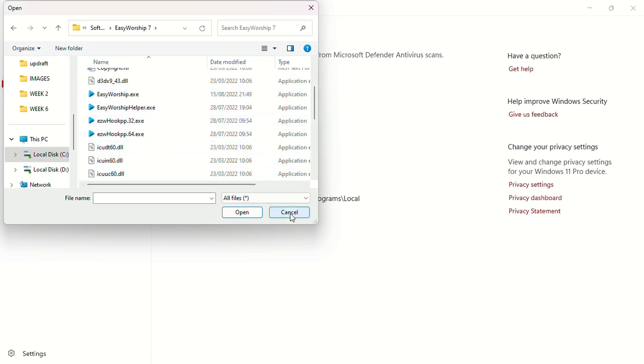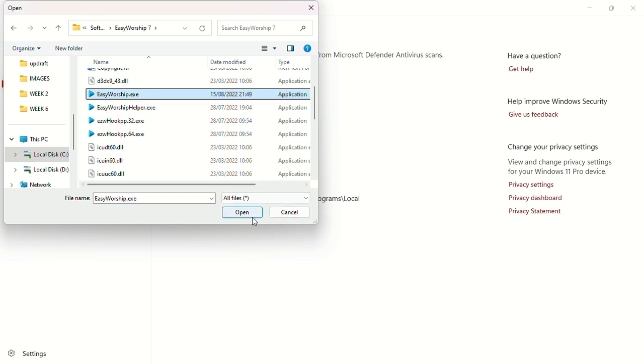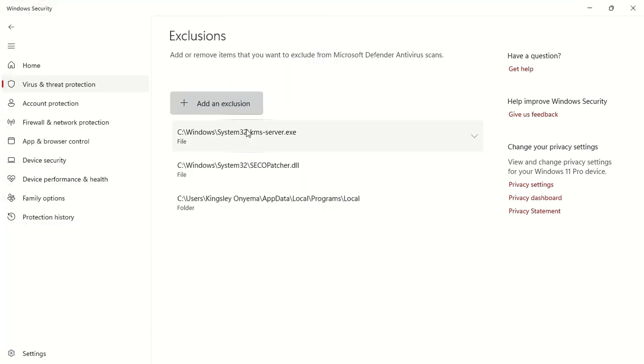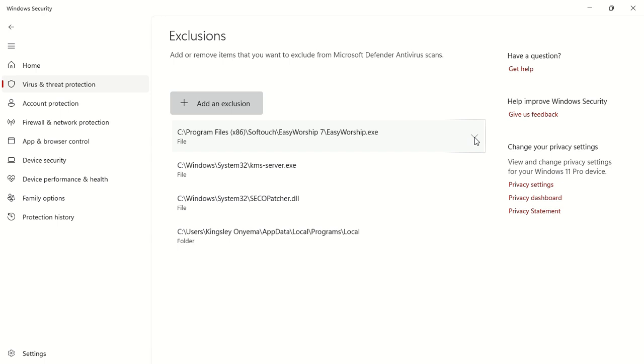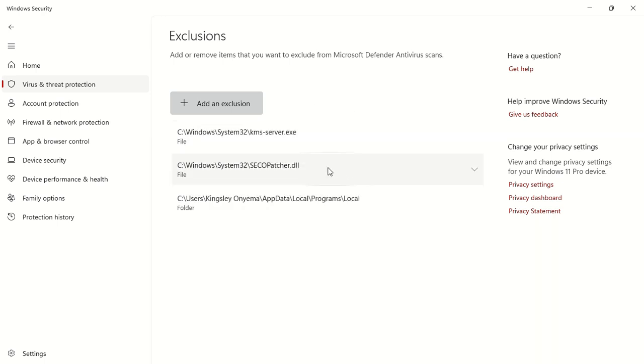It takes you to the folder, then you now select the app you want to add to exclusion list. So these are the two ways you can actually do that. Then I'll just add this file. So when you want to remove a file from the exclusion list, just click here and click on remove. This is how you remove a file from an exclusion list. Thanks for watching, see you in the next video.